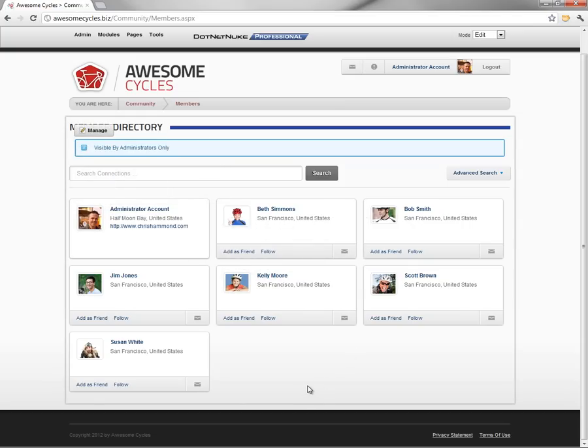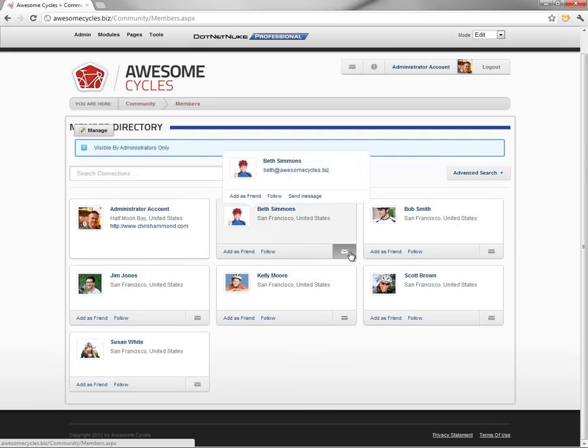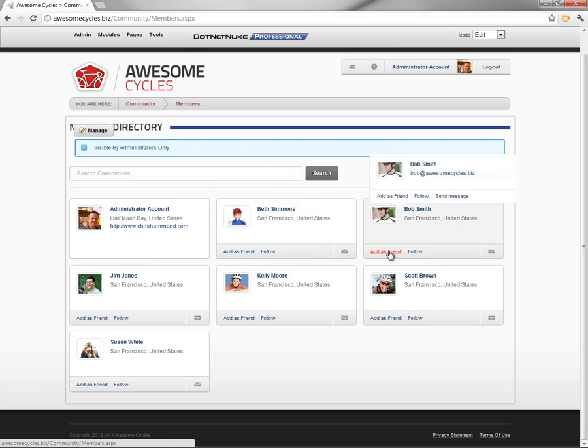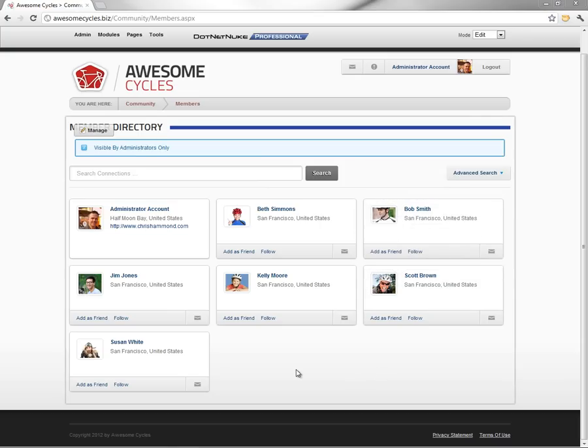And when users come to your website and visit the members page, they're going to be able to come in and send messages directly to users. They can also add a user as a friend, add or follow those users as well and see their status updates.